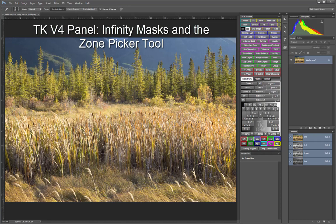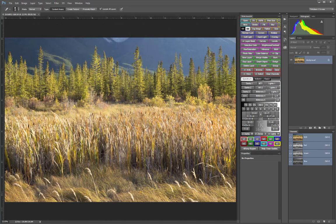If you'd like to download a free copy of this tutorial to keep on your computer, there's a link in the text below the video. The latest update to the TK Actions V4 panel adds two main new features, Infinity Masks and the Zone Picker. These provide new ways of generating custom luminosity masks.